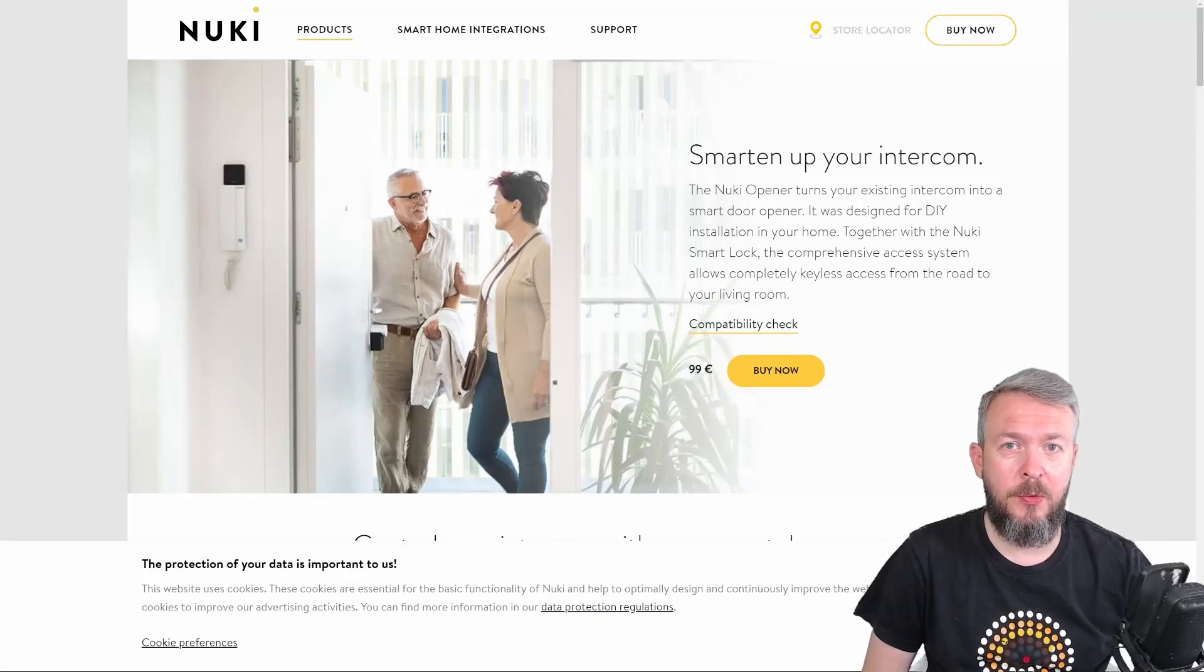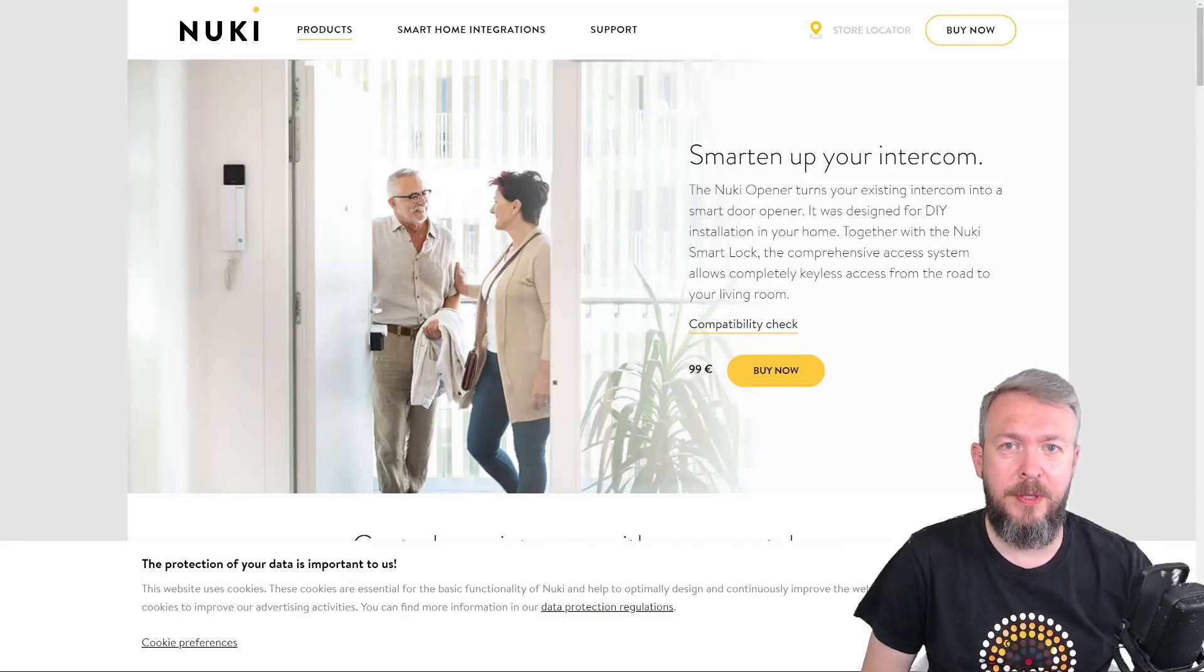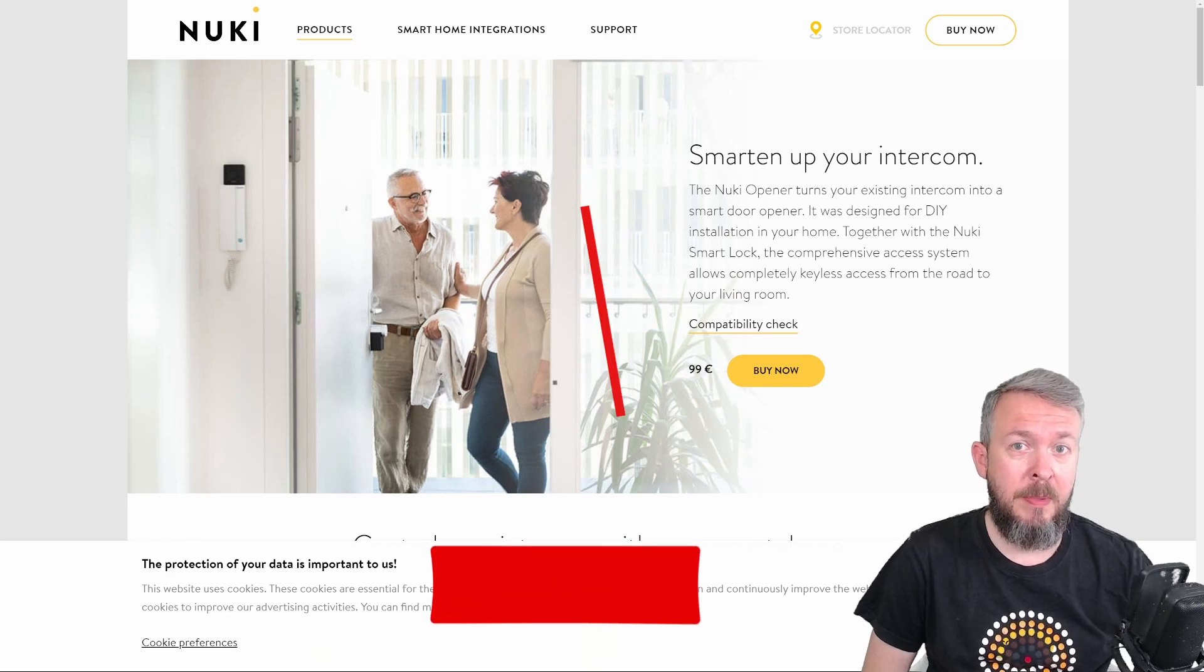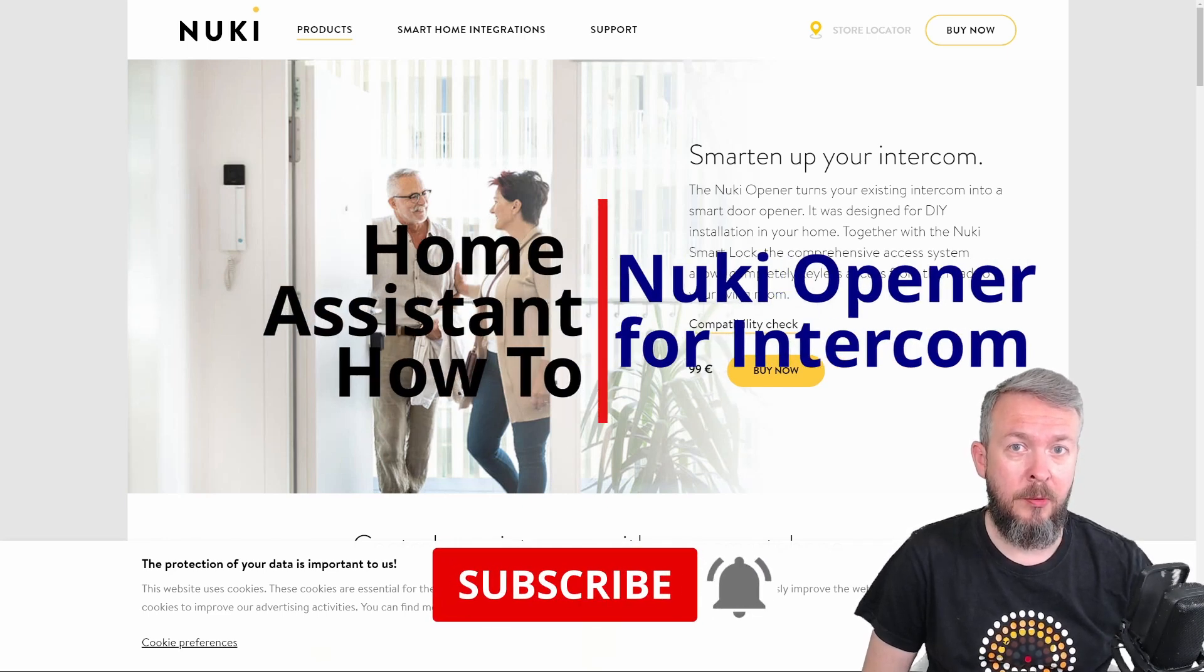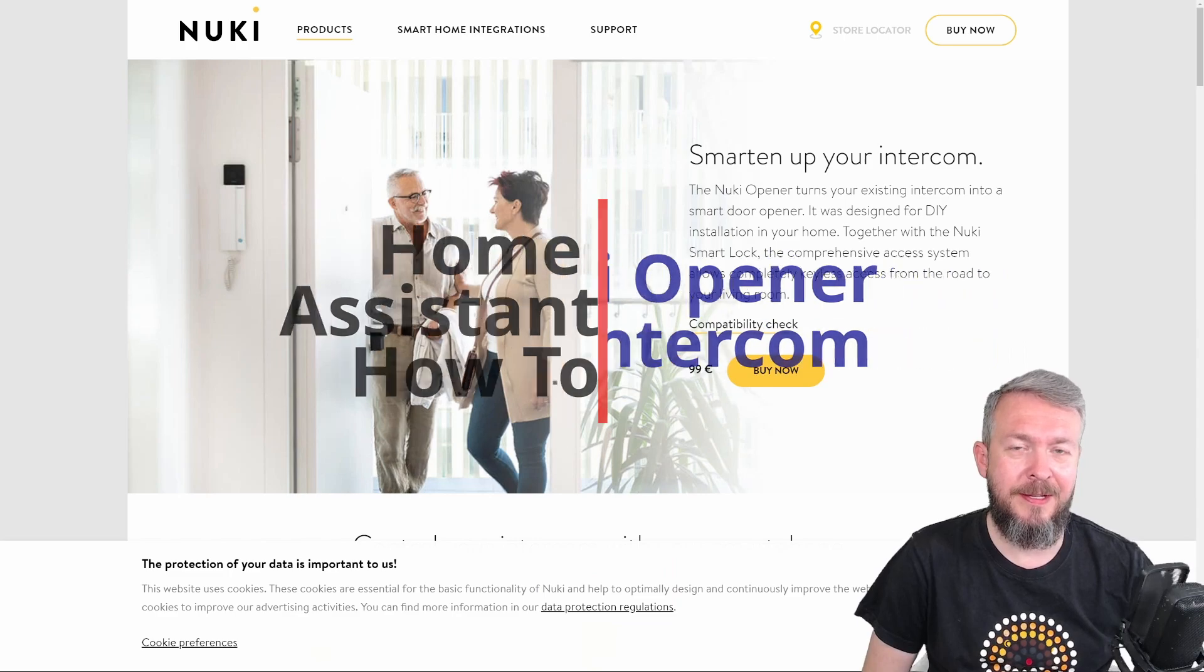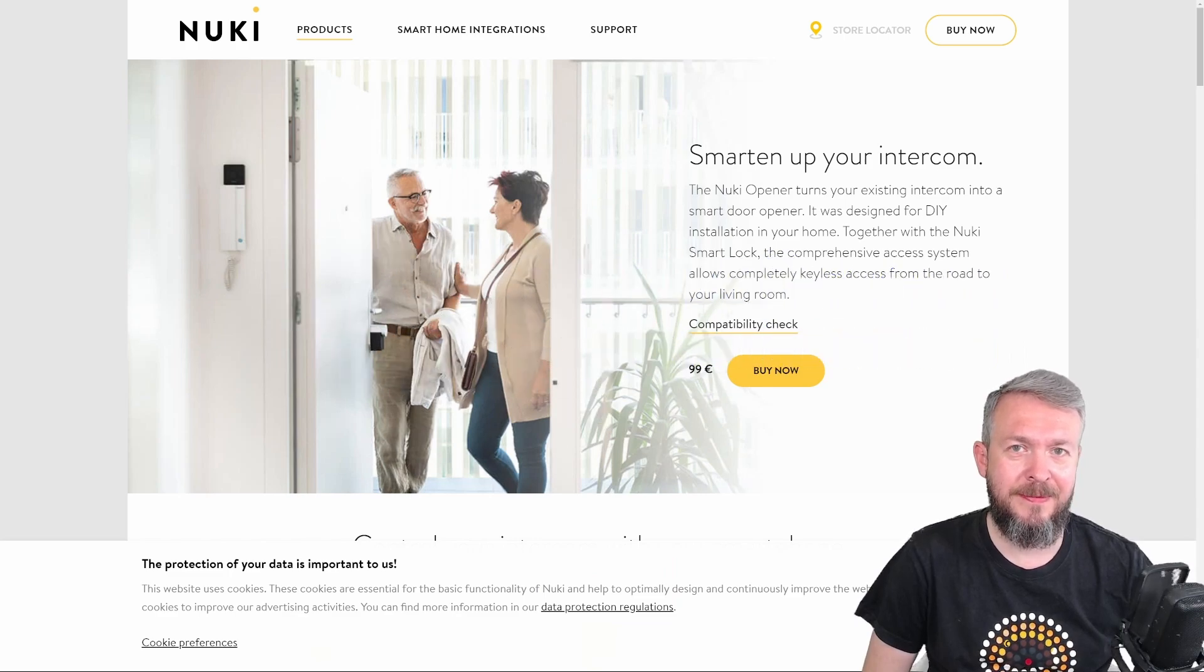Hi and welcome to Home Assistant How-To with BeardedTinker. Today we will be installing Nuki Opener. We'll start in 10 seconds.